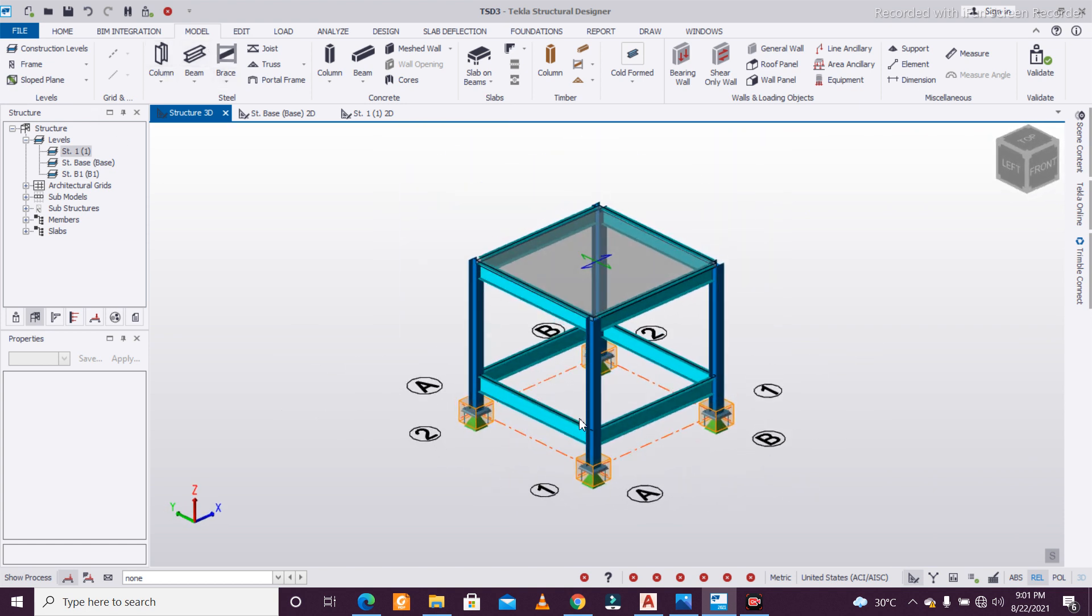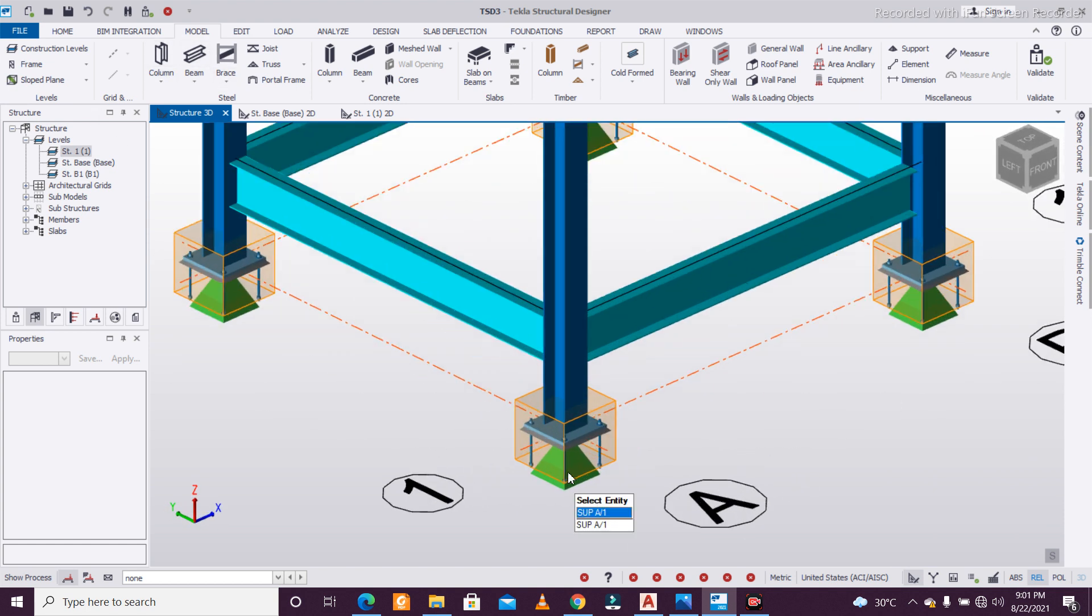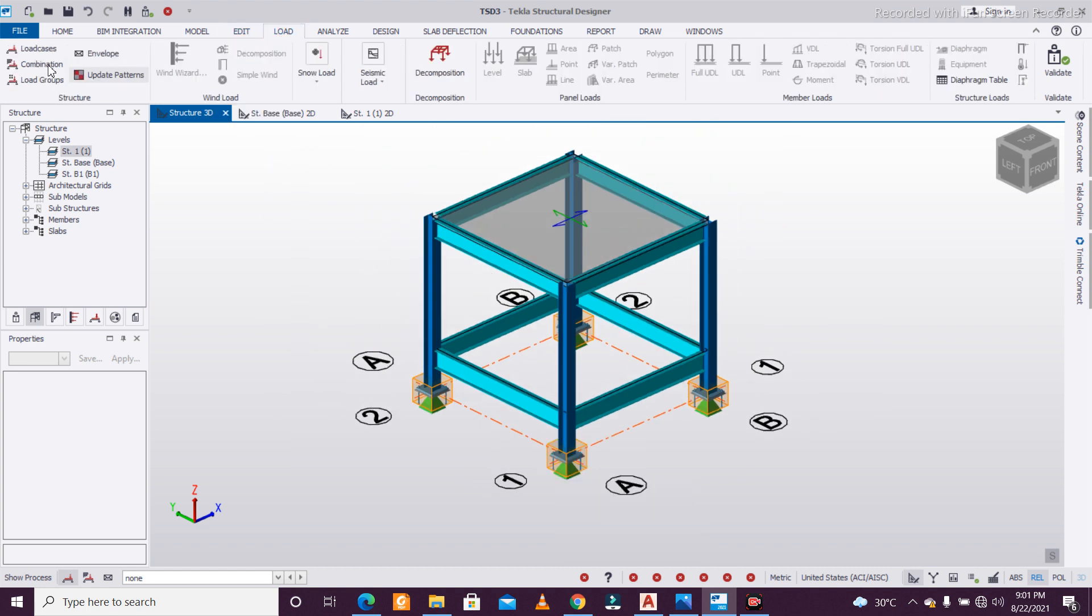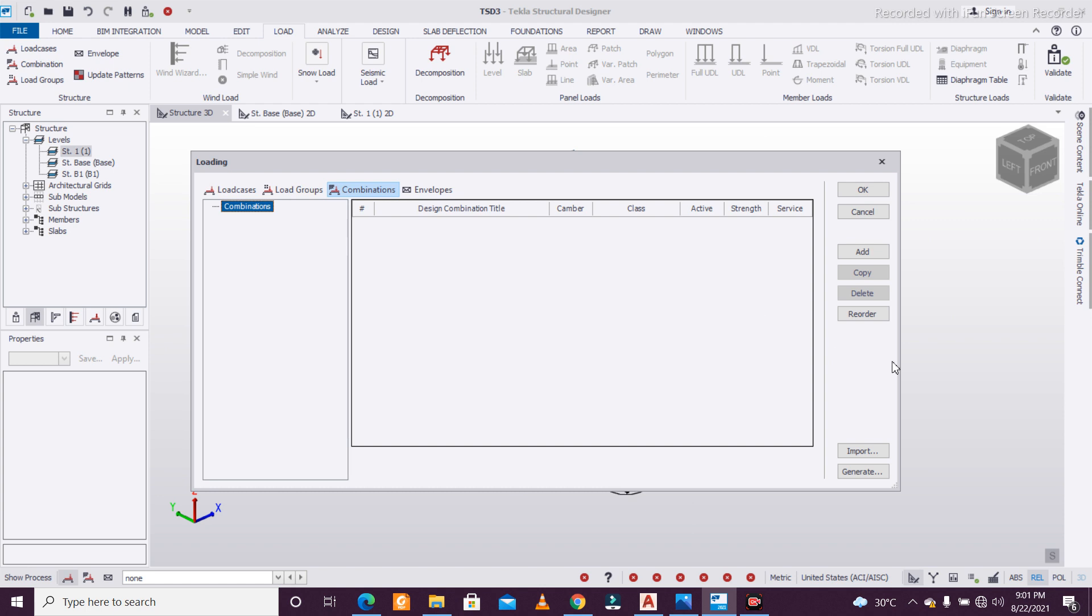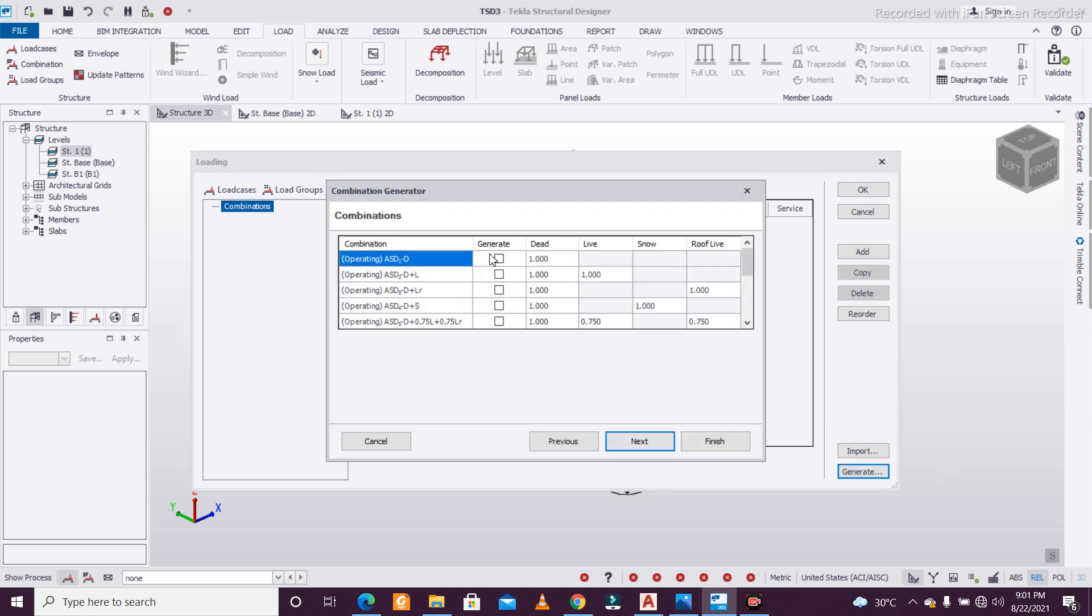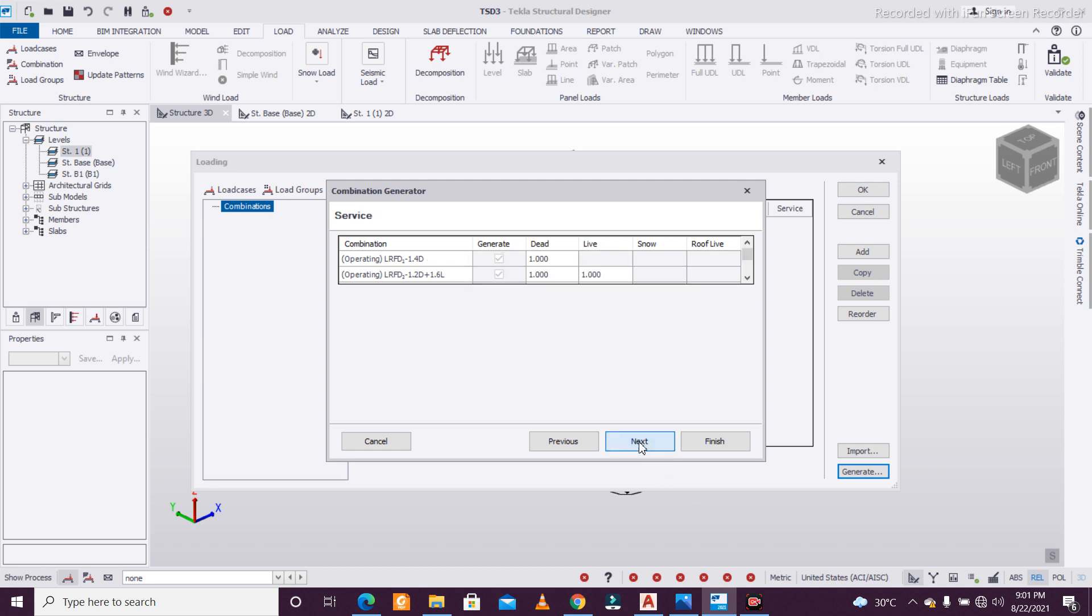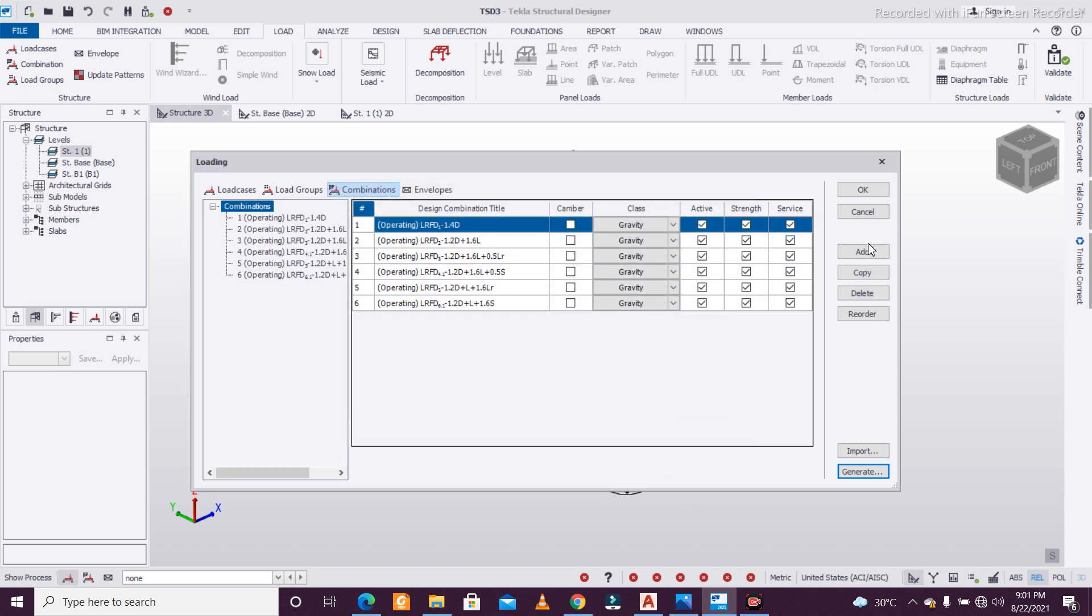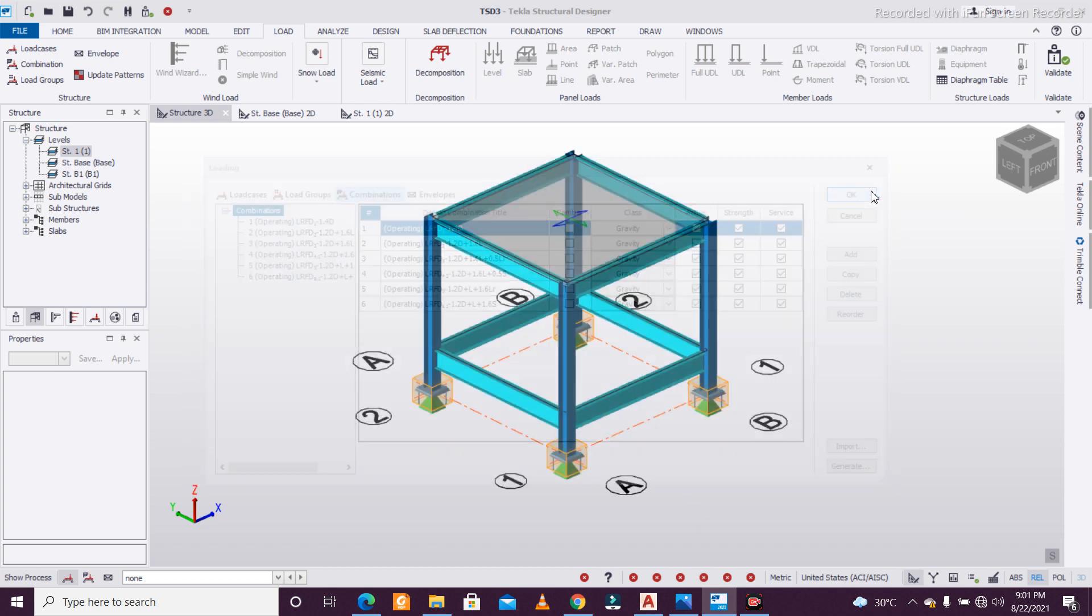For some normal loading, because the main purpose is to show the base plate design here. Just go to the load option and generate some combinations so I can show you the design. You can apply the loads as per your preference, but I'm just taking these normal combinations of the loads. Click on okay.